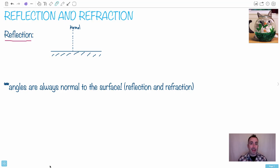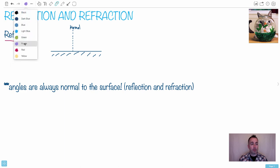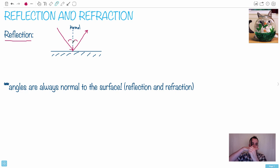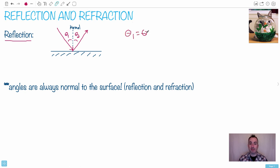In this video I'll be speaking about reflection and refraction. Reflection is super easy — when something comes into a surface it bounces off, and the angle it comes in at is the angle it leaves at. We define our angles from the normal, which is at 90 degrees to the surface. So theta 1 and theta 2 are measured from the normal, and in reflection theta 1 just equals theta 2. That's the rule for reflection — pretty straightforward.